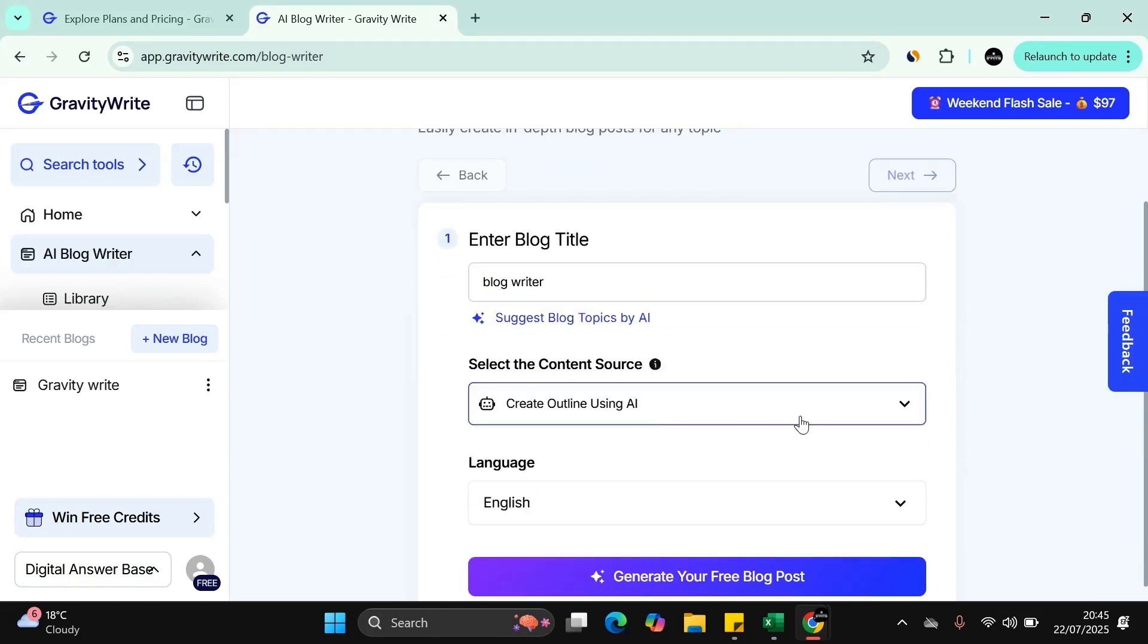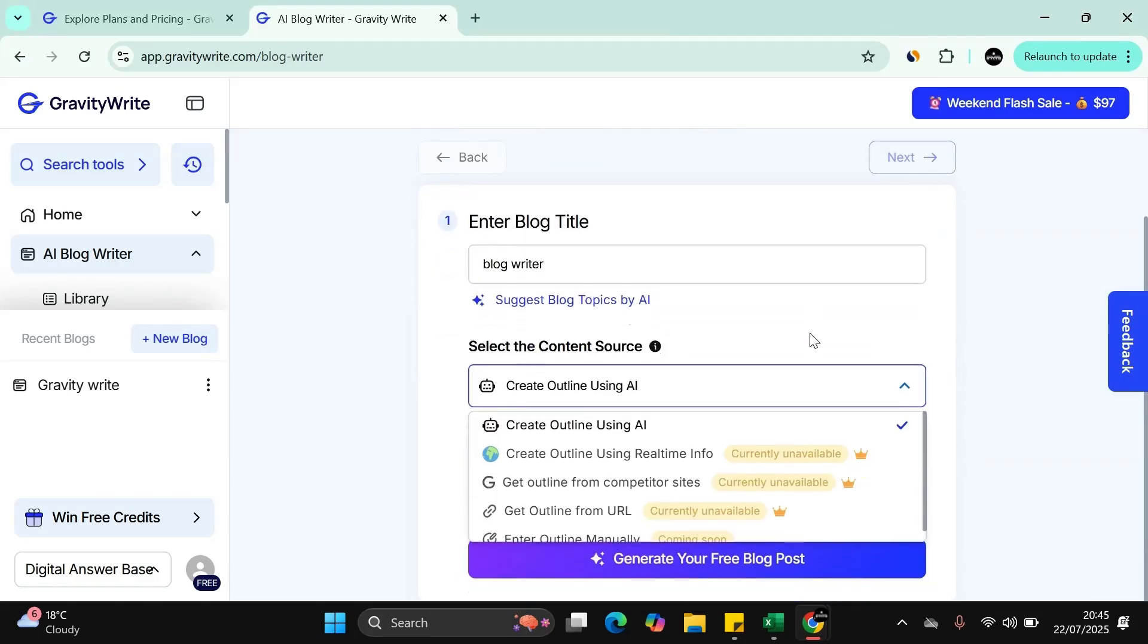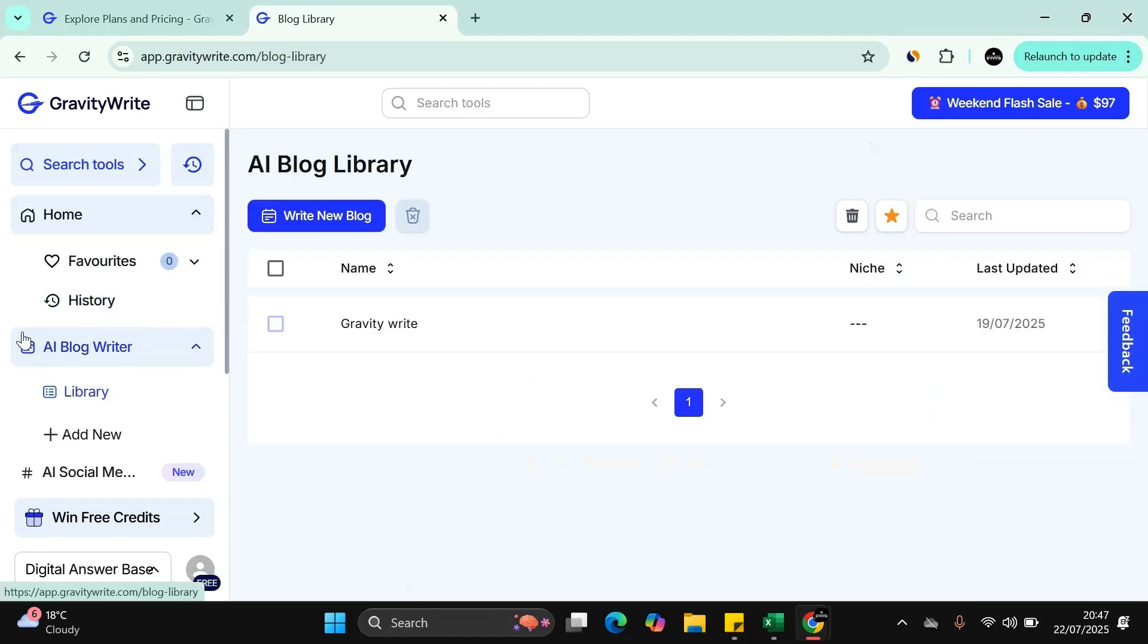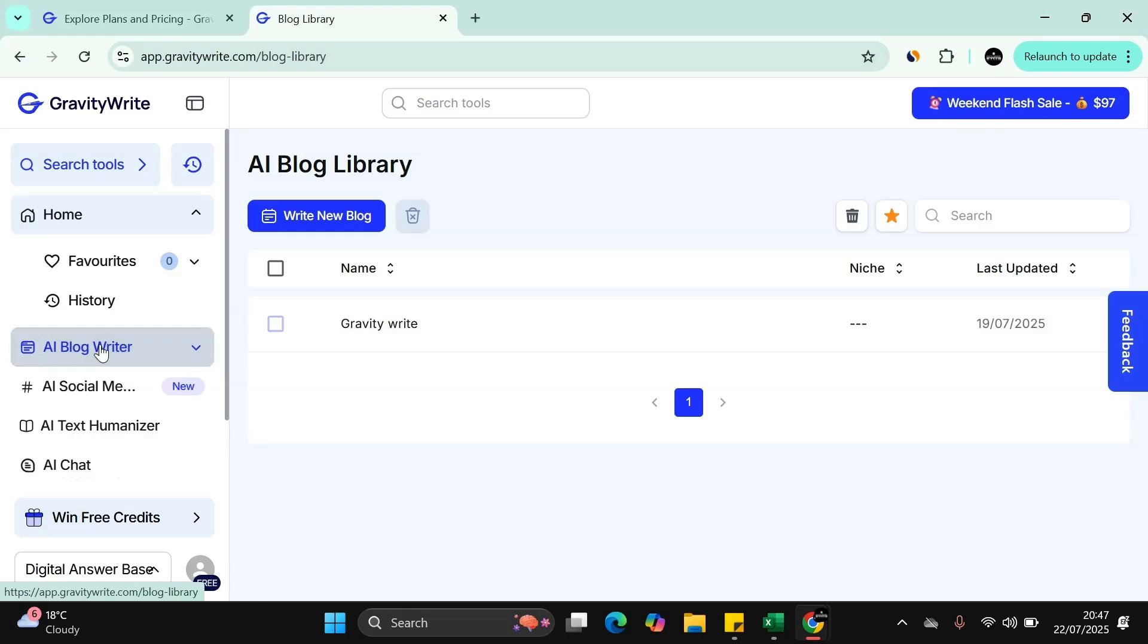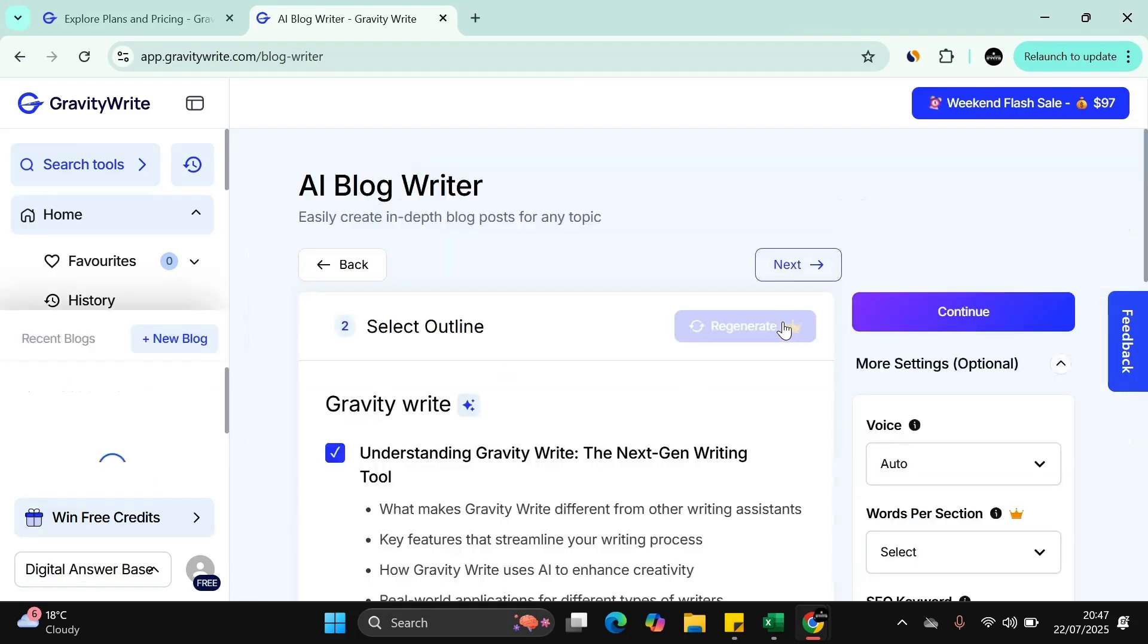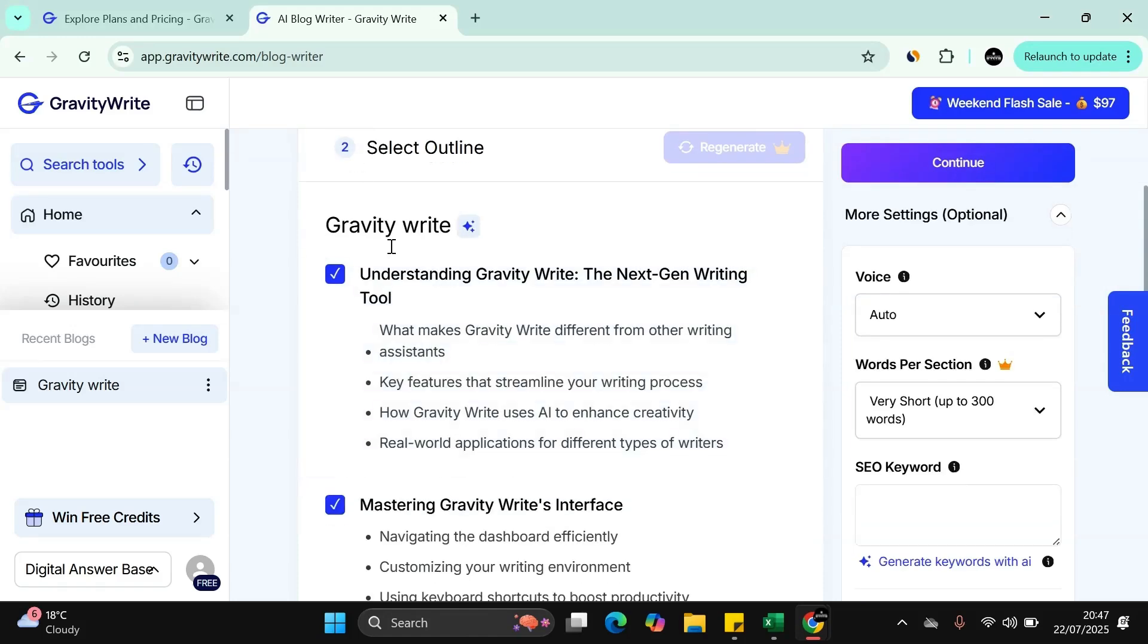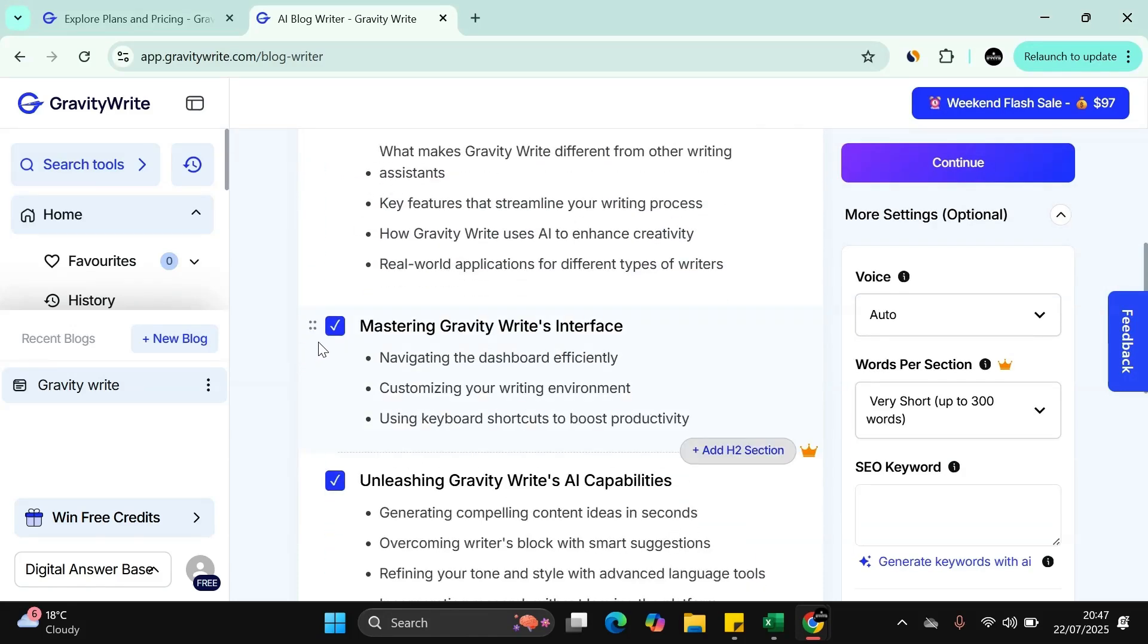And then what we can do, we have an option here to create an outline, to get an outline from a competitor's site. As you can see on the left-hand side here, let's just go to the AI blog writer. I click on that as I've already generated a blog. I can just press open here and then what it will do is it just shows you what the AI tool has generated.